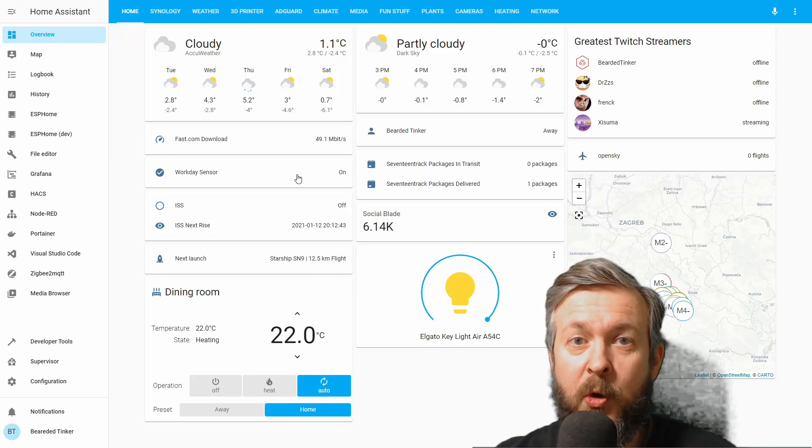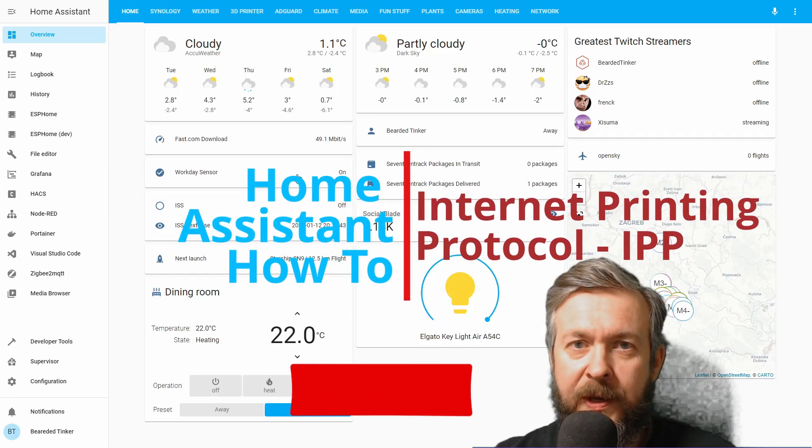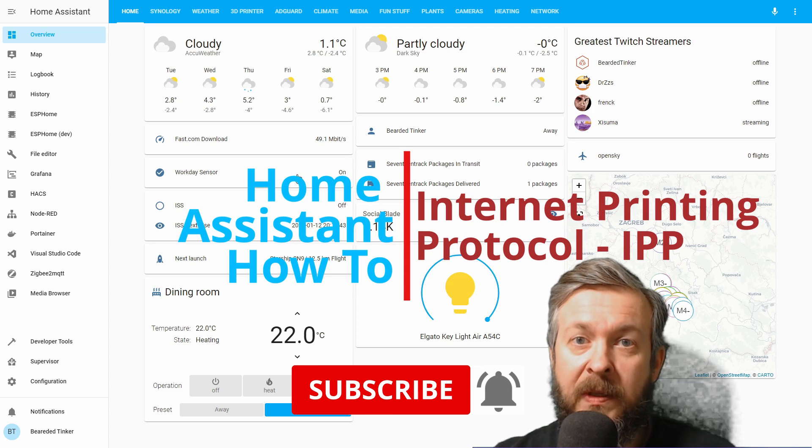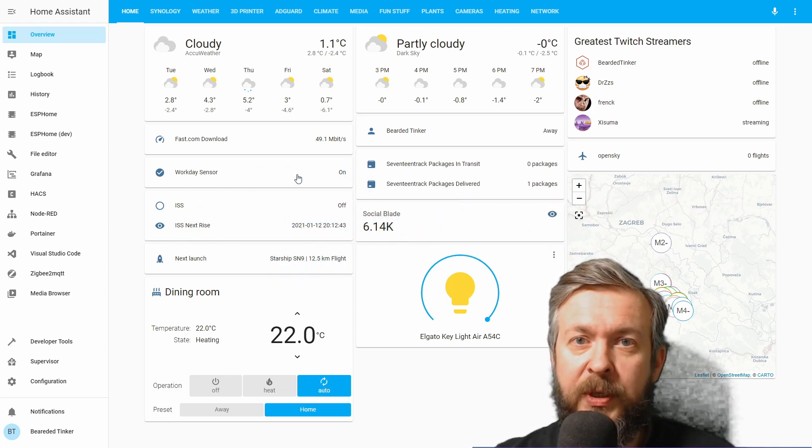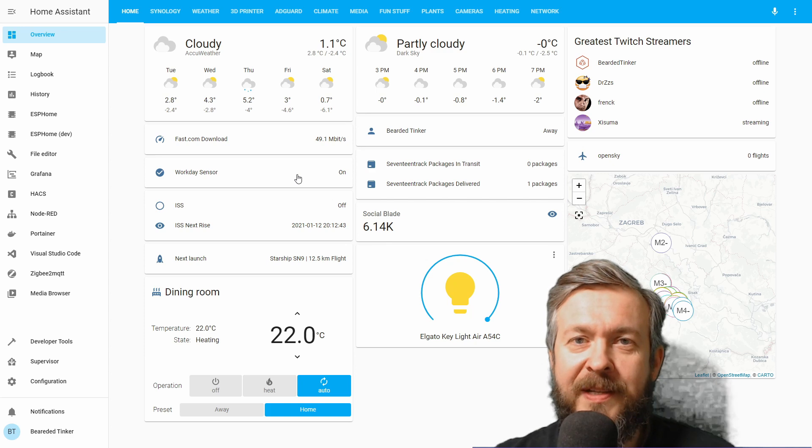Hi and welcome to the Home Assistant how-to with BeardyThinker. Today we will be playing with the IPP or Internet Printing Protocol. We'll start in 10 seconds.